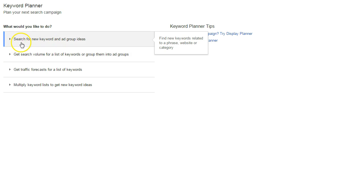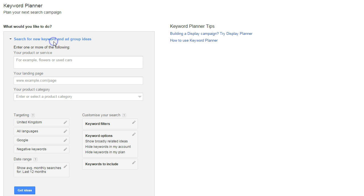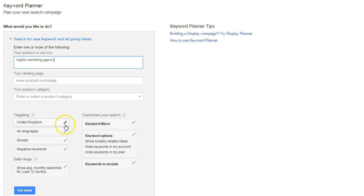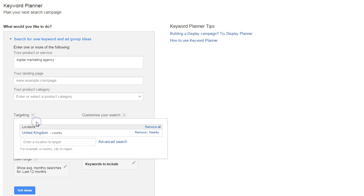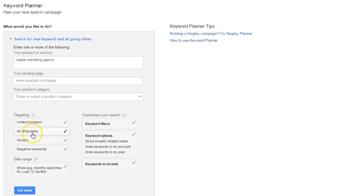Click on the first result — 'search for new keyword and ad group ideas' — and then copy and paste your keyword phrase in there. I'm using 'digital marketing agency' as the example. You want to select your target country, as that affects the quantity of keyword data, so I'm selecting the UK as the target country.